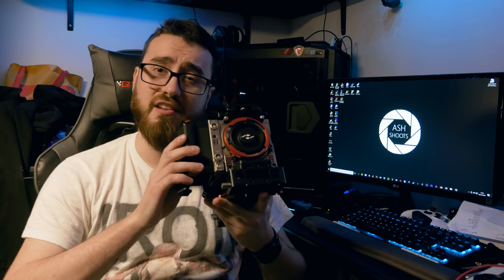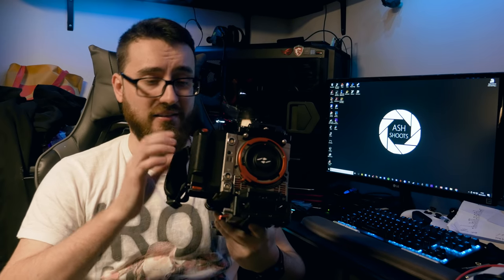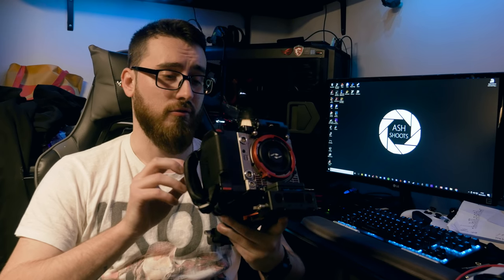Hi guys, new video for you today. This time I'm going to be talking to you a little bit about this, which is the Kinefinity Mavo LF, a pretty brand new camera released in the end of 2018 by Kinefinity.